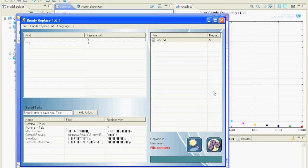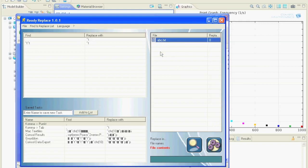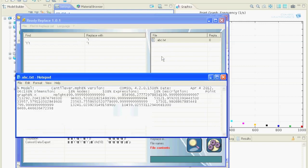And now we can replace another 50 and another 17. Okay, let's take a look at the file now, and we see that there is only one tab remaining between the data values and sometimes a tab and a space.